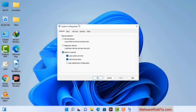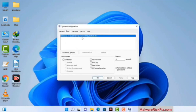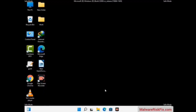Now you can see the System Configuration window on your computer screen. Go to the Boot tab and select the Safe Boot option. Check the Network option, then click on the Apply button and finally press the OK button. Your system will restart in safe mode within a couple of minutes. Now your computer has been started in safe mode.